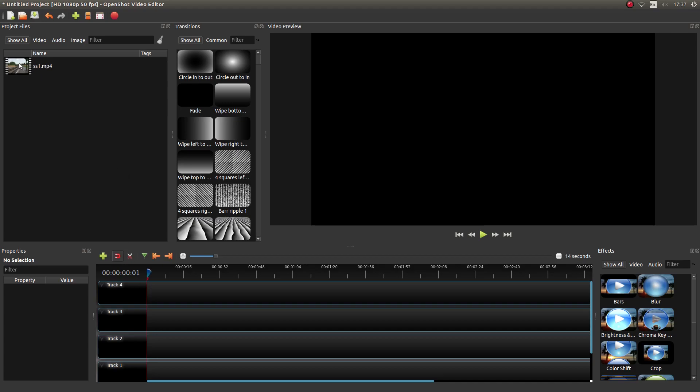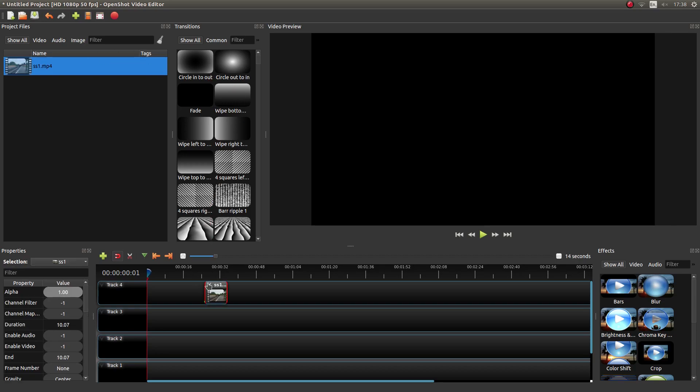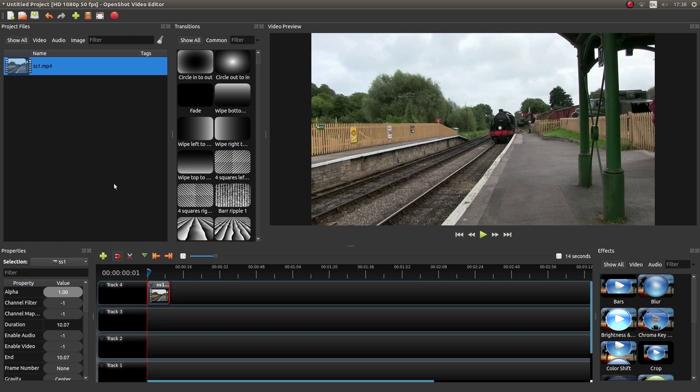Put your pointer over the video thumbnail, hold down your left mouse button, drag your video clip into track 4, and again using your left mouse button just drag it along until it snaps to the beginning.